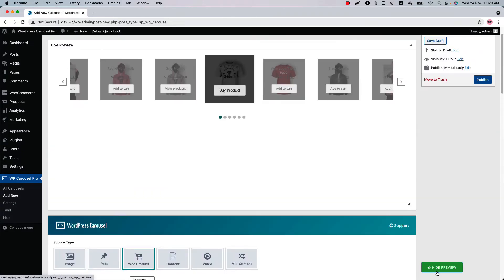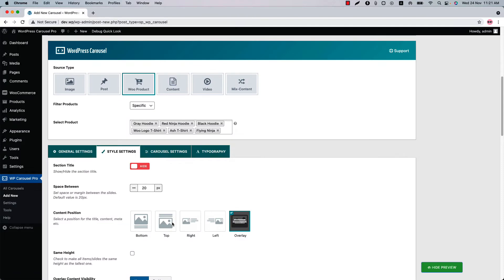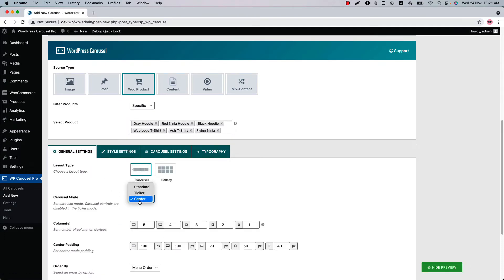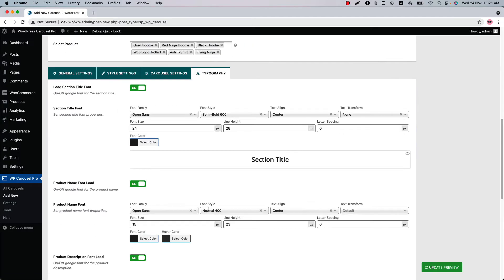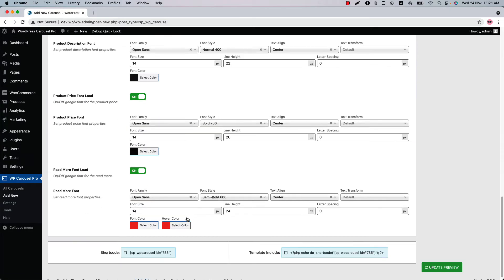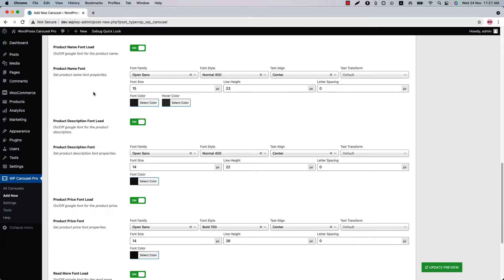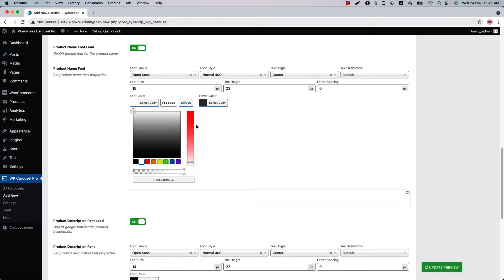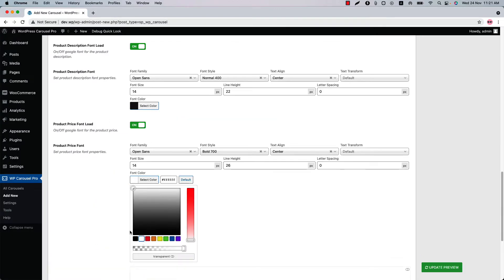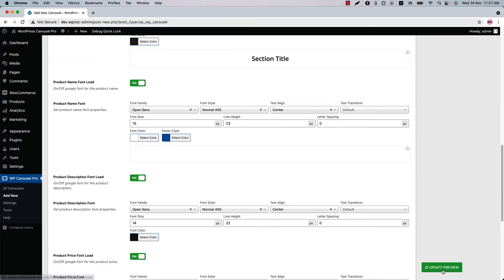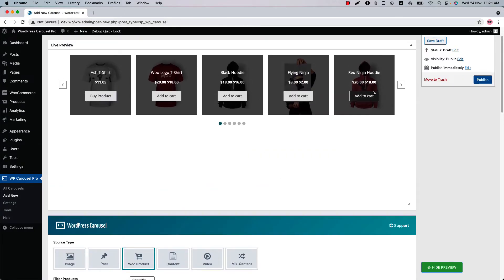If I update the preview, you can see it is showing like this. The font color is showing as gray, so let's change the font color. Set the carousel mode to standard. To change the font color, go to Typography, where you will find all the options to change font-related properties. Let's change the product name font color to white, hover color to blue, and product price font color to white. Now if I update the preview, you can see this is how it looks.